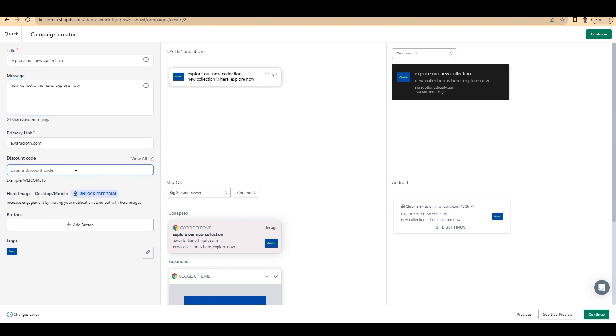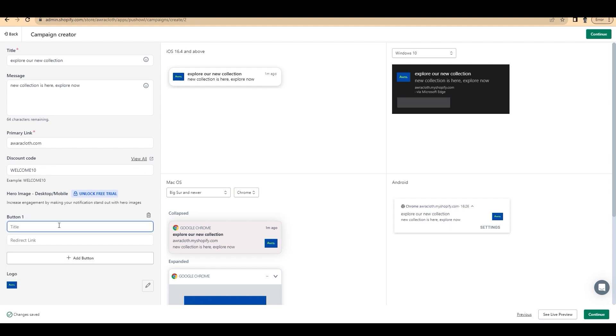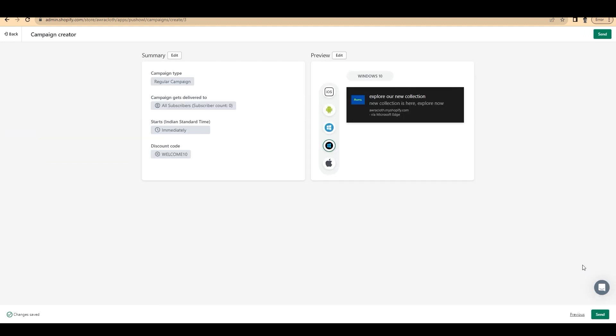You can add a primary link. When a customer clicks on the notification, they'll be redirected to this link. And you can even add a discount code to this notification. For instance, I've added welcome 10. You can add different buttons like buy now, explore now, etc. And you can add a link to the button. And that's it. Click on continue.